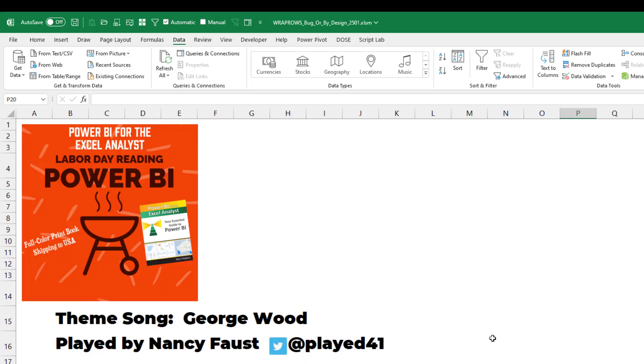This weekend, still have Wynn's book, Power BI for the Excel data analyst just shipping in the United States. Click that I in the top right hand corner. We've shipped a lot of these, but there's still some left. This is your last chance to get it before the big release on November 1st.